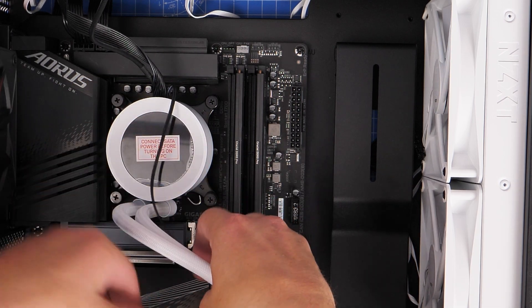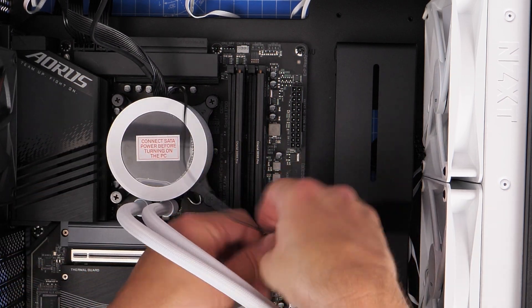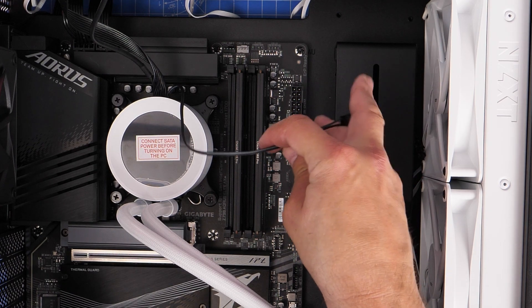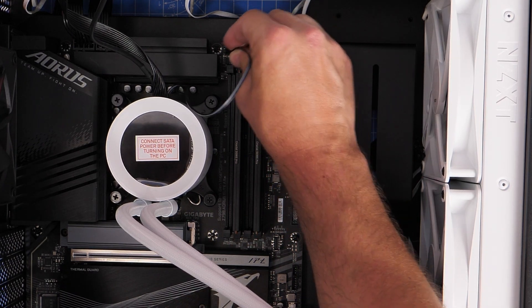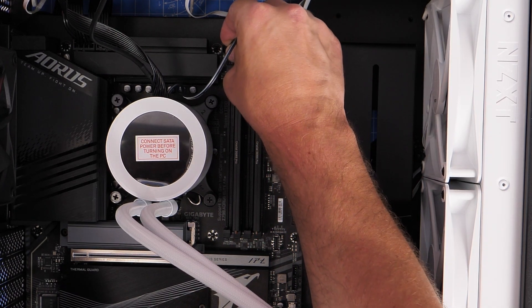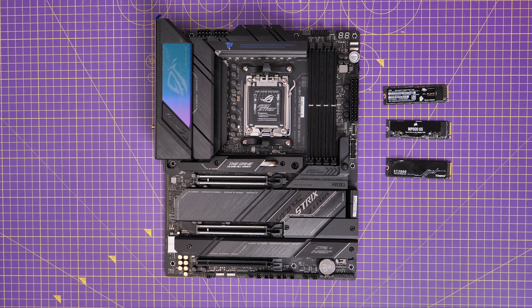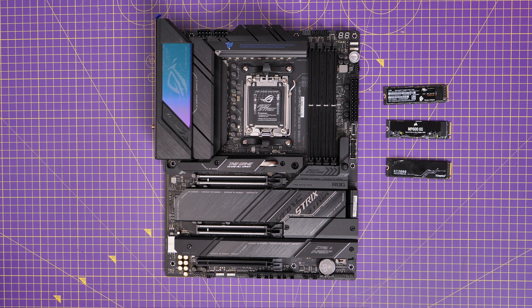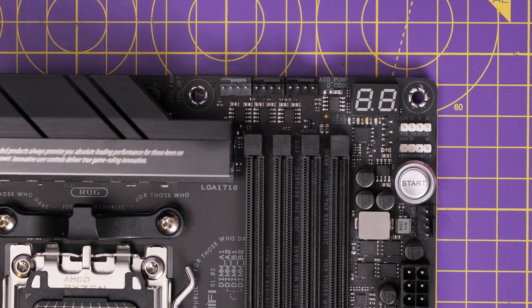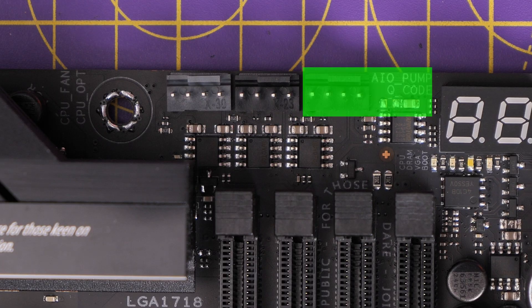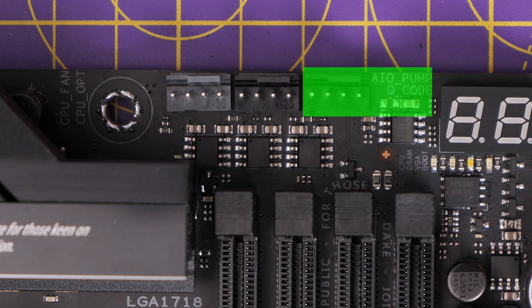What you need to do is connect that up to one of the connectors on your motherboard. Generally speaking, what you'd be looking for on the top right hand corner is the AIO pump header, which is a small connection that allows you to control the speed of the pump from your motherboard.